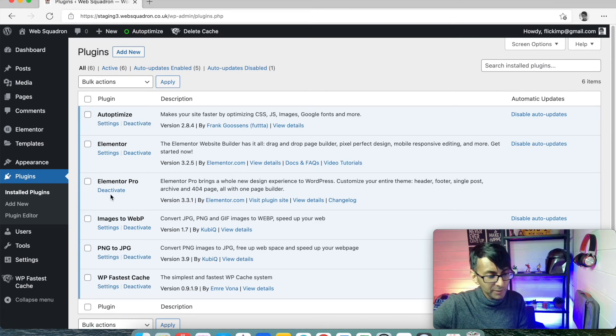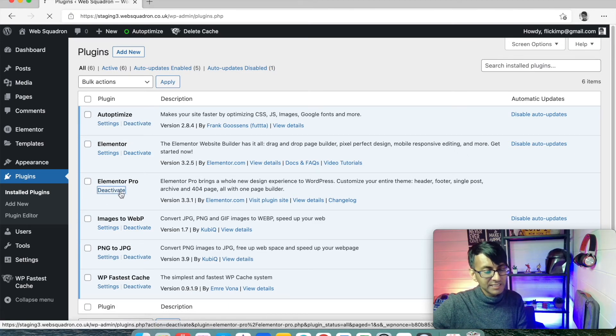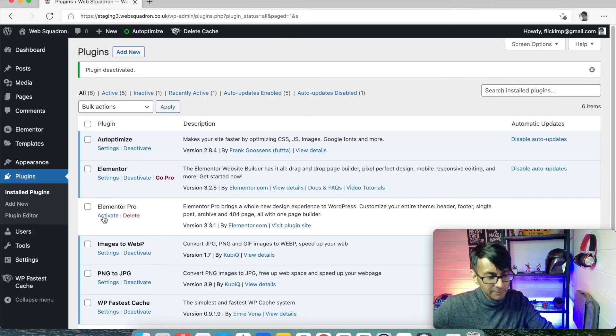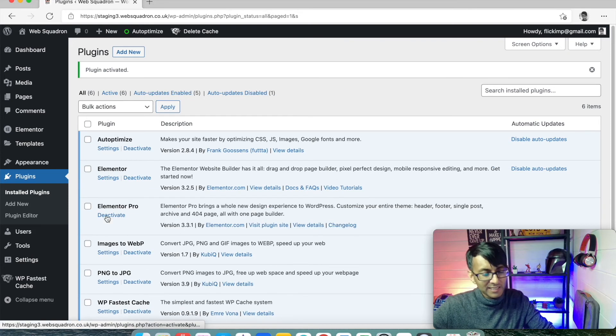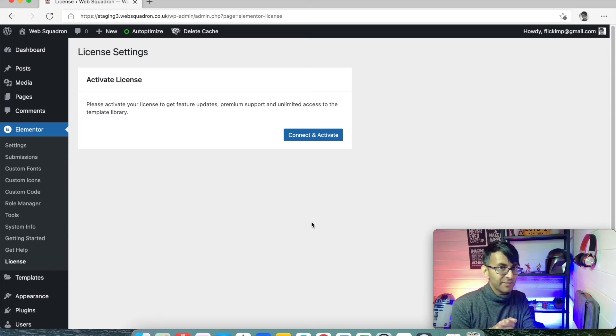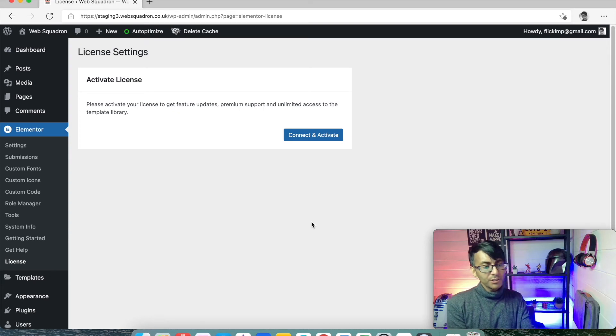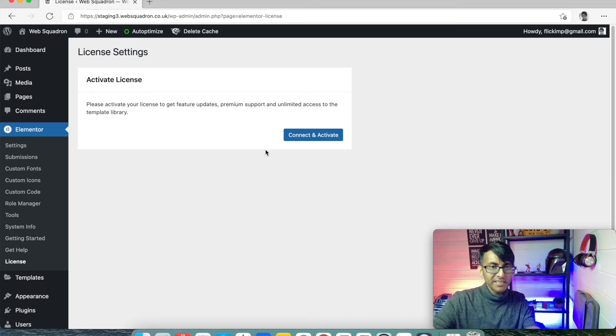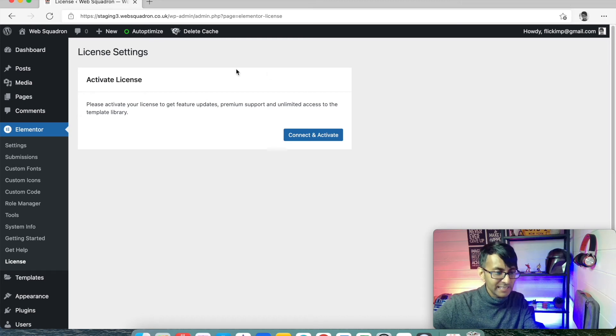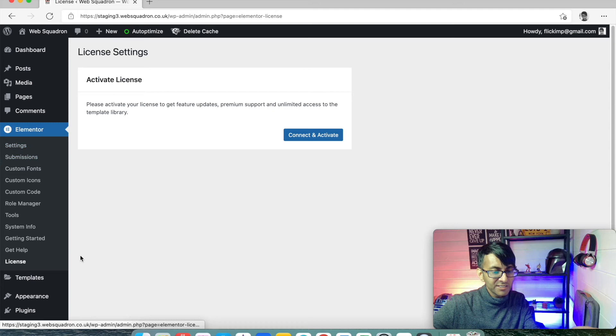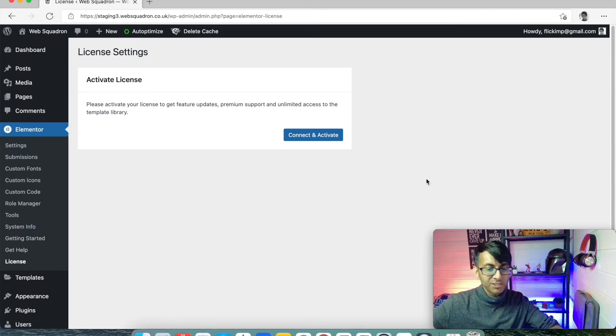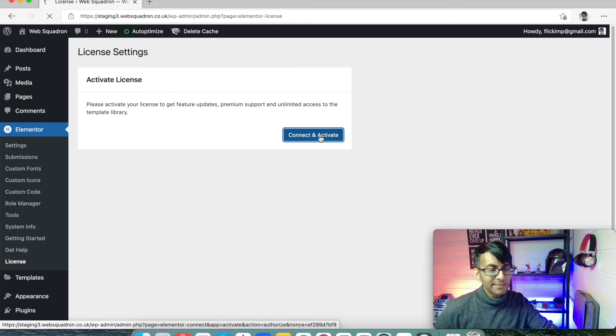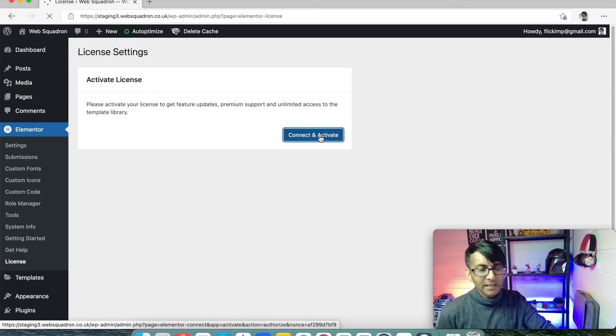So I am going to go to Elementor Pro here and I'm just going to deactivate this for a moment. And I'm now going to click activate. So you'll get an option that says connect and activate, and what you do is you just go over to it. If it's not there and you've come back to your WordPress a day later, go to Elementor, go to license. You click license and it will bring you to this page. And it says connect and activate. So I'm now going to click that.